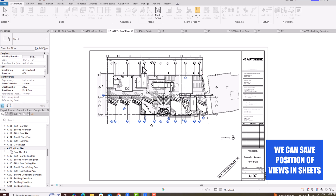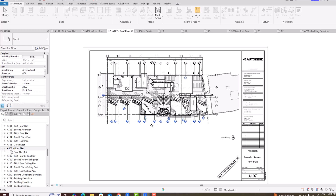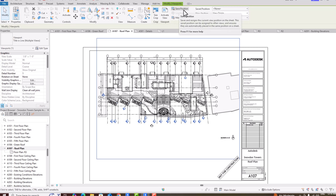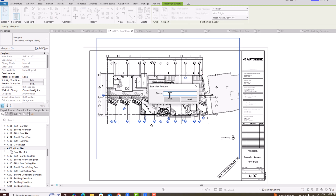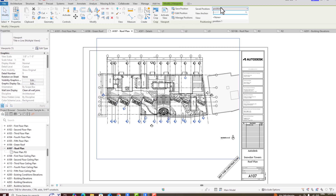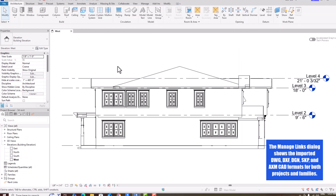Another improvement in Revit 2026 is that you can now save the position of your views in sheets. Select a view in a sheet, and you'll see a 'Save Position' option. You can save the position and rename it. Whenever you place similar views on other sheets, you can choose from this saved position list.